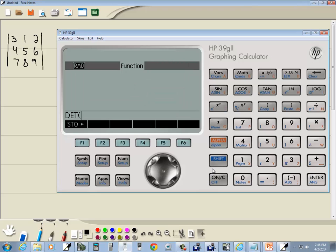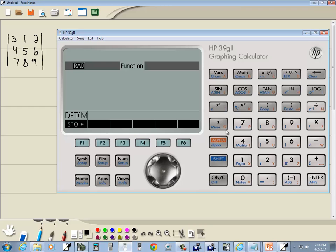Now we need to tell the determinant of what. And so we're going to type M1. Now I'm trying to locate M. Here's M. So I do alpha and then my closing parentheses for the M. And I'll put 1 in.